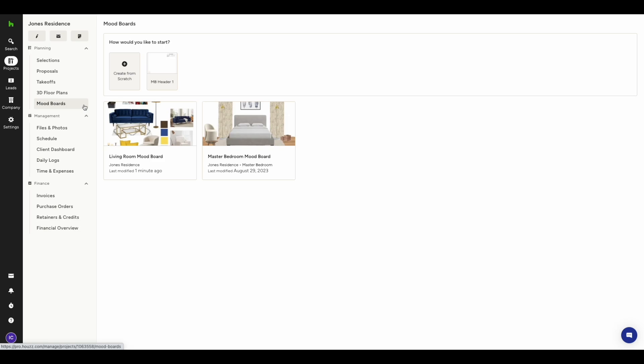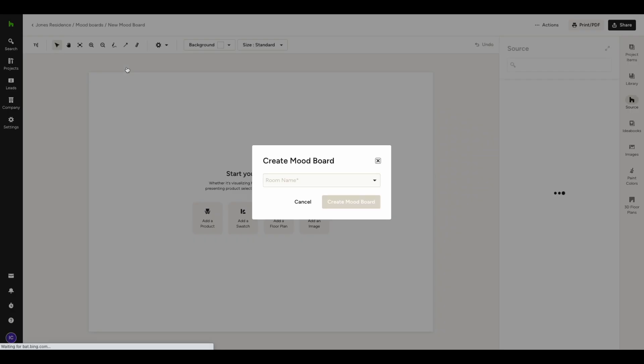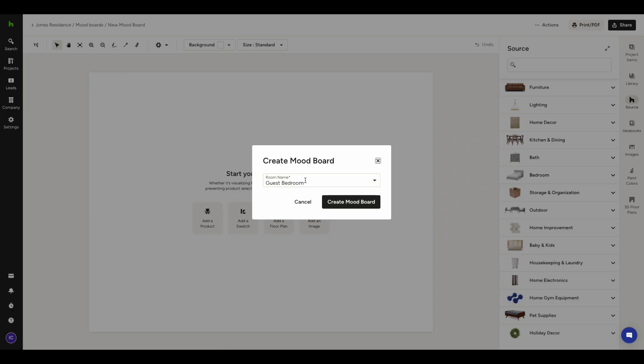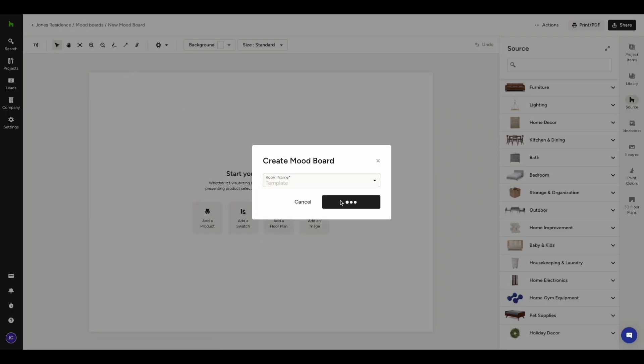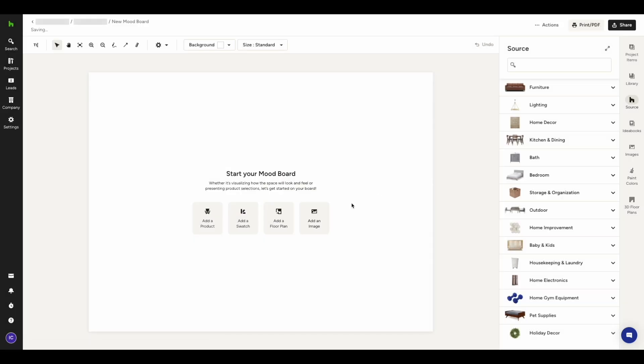Let's first learn how to create a template. Creating a template follows the same process as creating a new mood board. Numerous designers initiate a new board named Template. Just go to Create from Scratch and start crafting your new template.